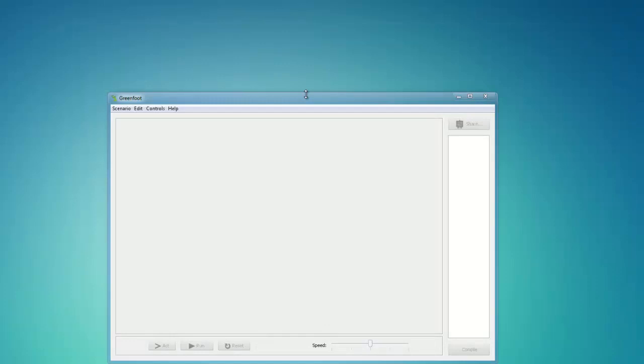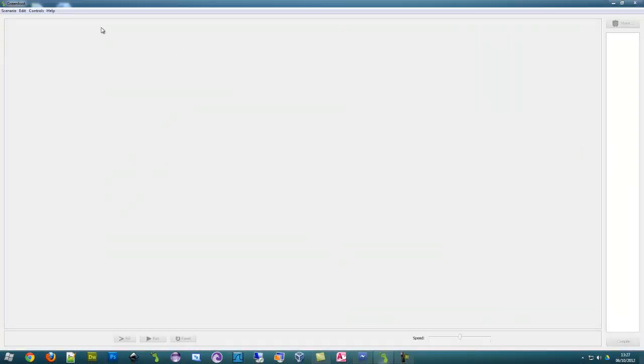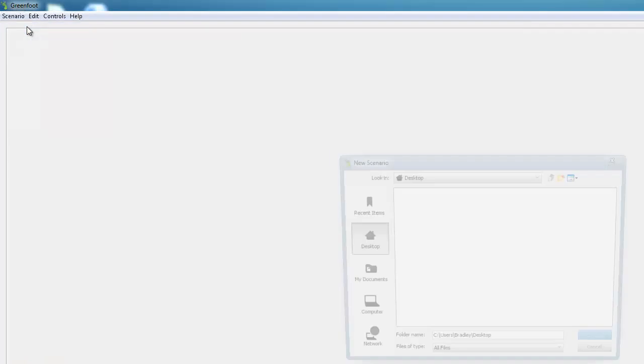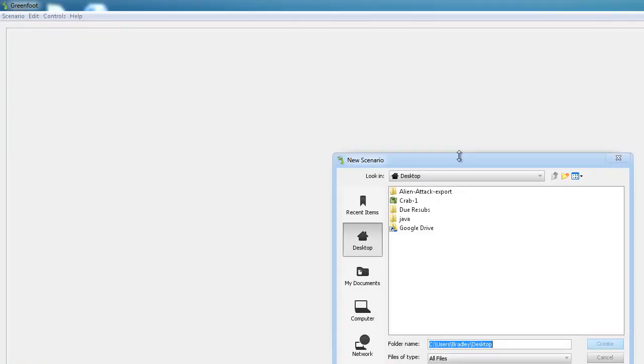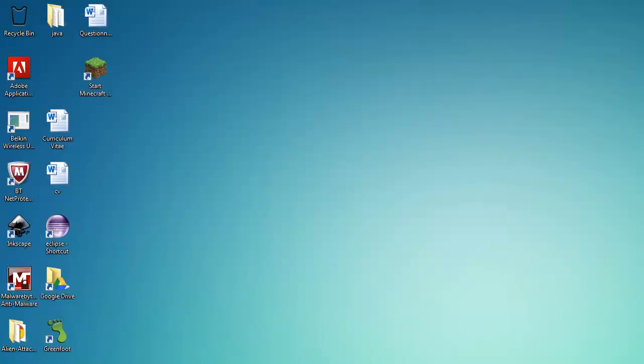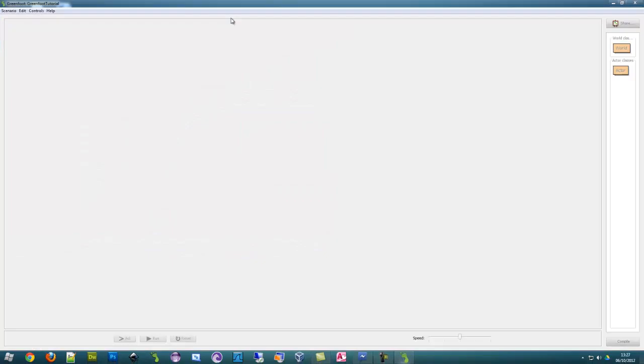Let's maximize Greenfoot to make it full screen and create a scenario. Click on scenario up here, click new, and this is where we create our scenario. Scenario is basically the project or the actual game we're making. I'll save it to my desktop and call it Greenfoot tutorial.